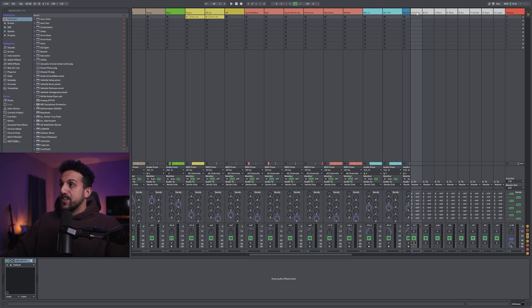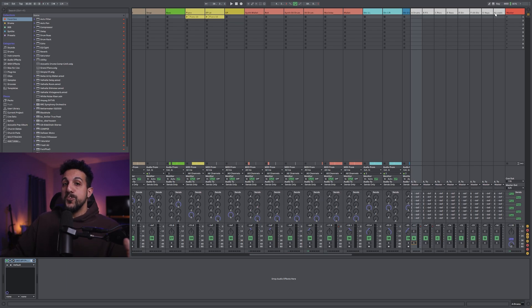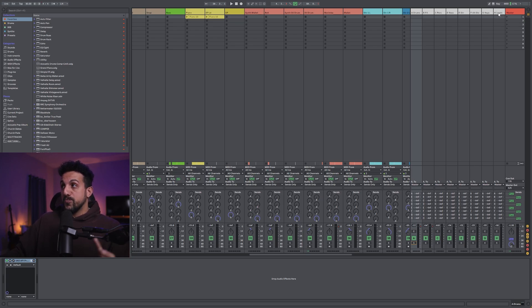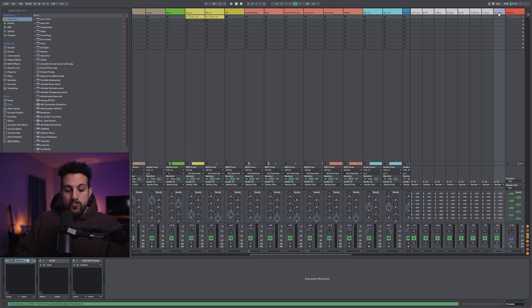Now, something else you might be wondering with these return tracks. What if you use effects in these aux return tracks? What you would do then,